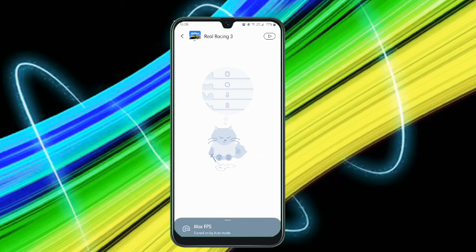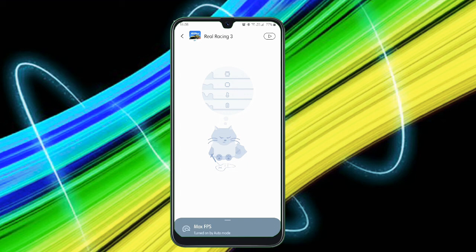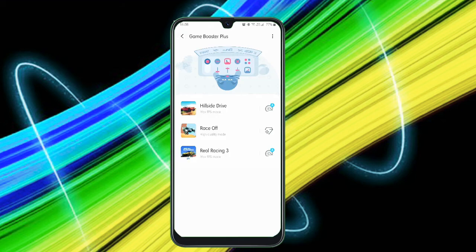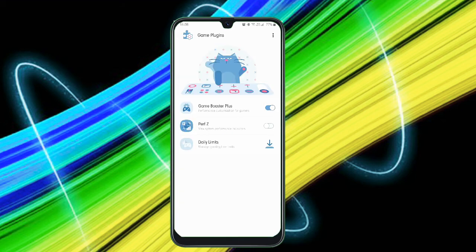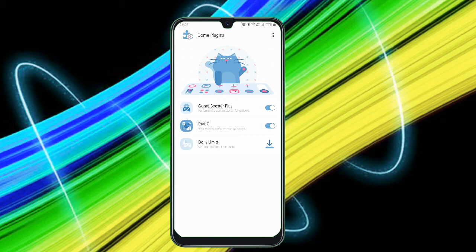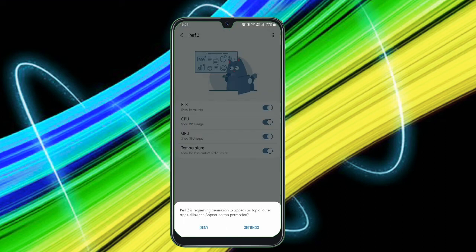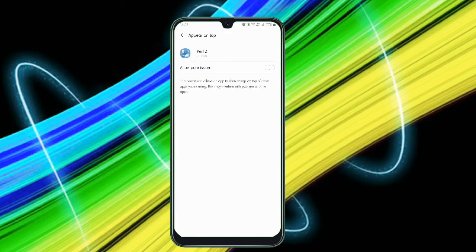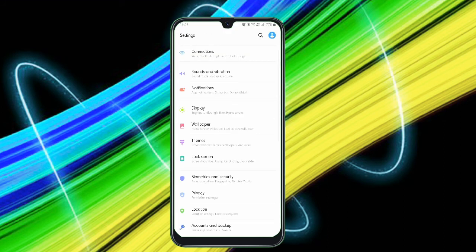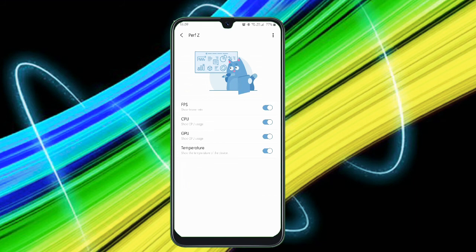All right guys, the next module is Perf Z. Tap on it. You have to just download separate modules to enable or use it. Just tap on the Perf Z. It just asks you the permissions, that is just all of the permissions, and it shows you the FPS, CPU, GPU, and temperature of a smartphone. Guys, if you want to really analyze how your smartphone just works while gaming, definitely check it out. It's a very good feature.